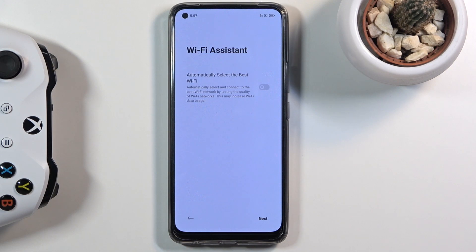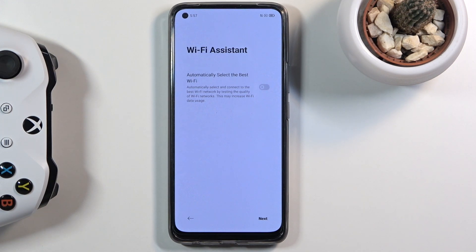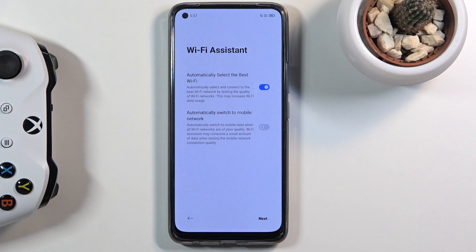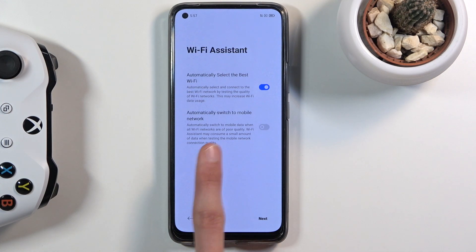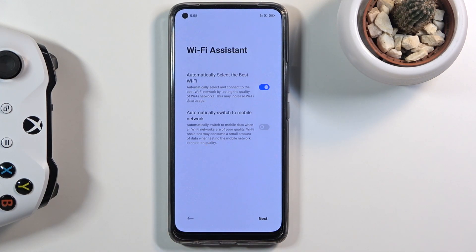There are also a couple of nice Wi-Fi additions here. The Wi-Fi Assistant can automatically select the best Wi-Fi — so if you have multiple saved networks nearby, it will pick the fastest one. There's also an option to automatically switch to mobile network if the device determines that mobile data is faster than any available Wi-Fi.